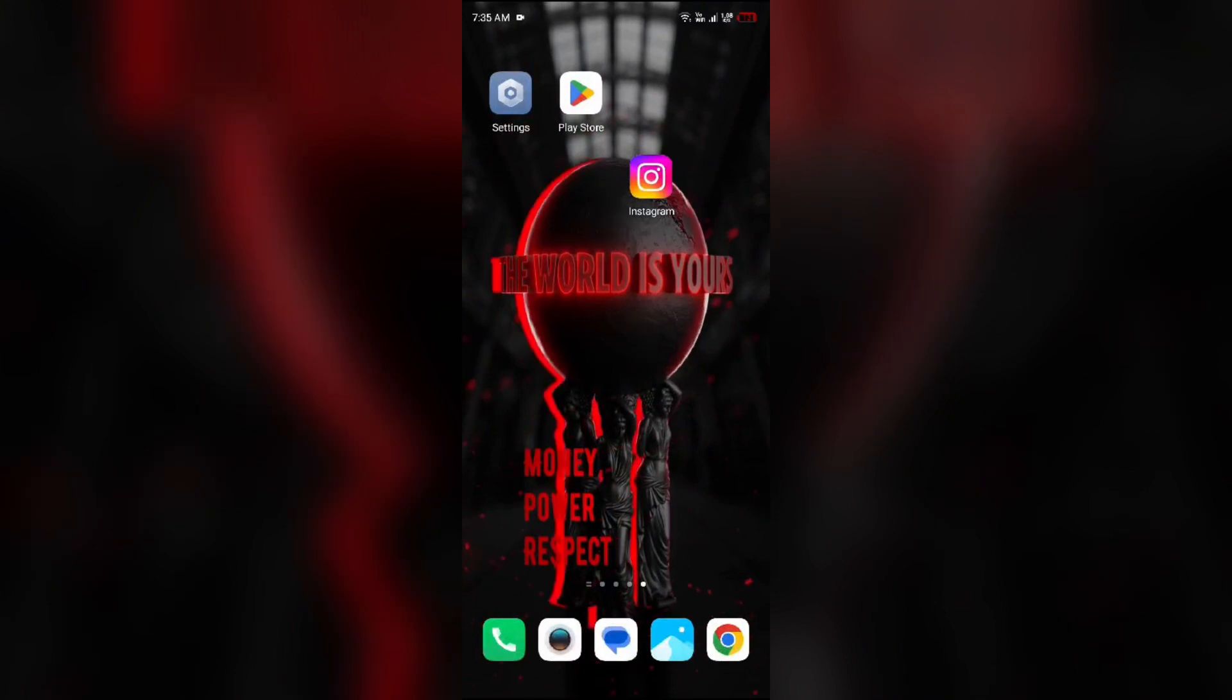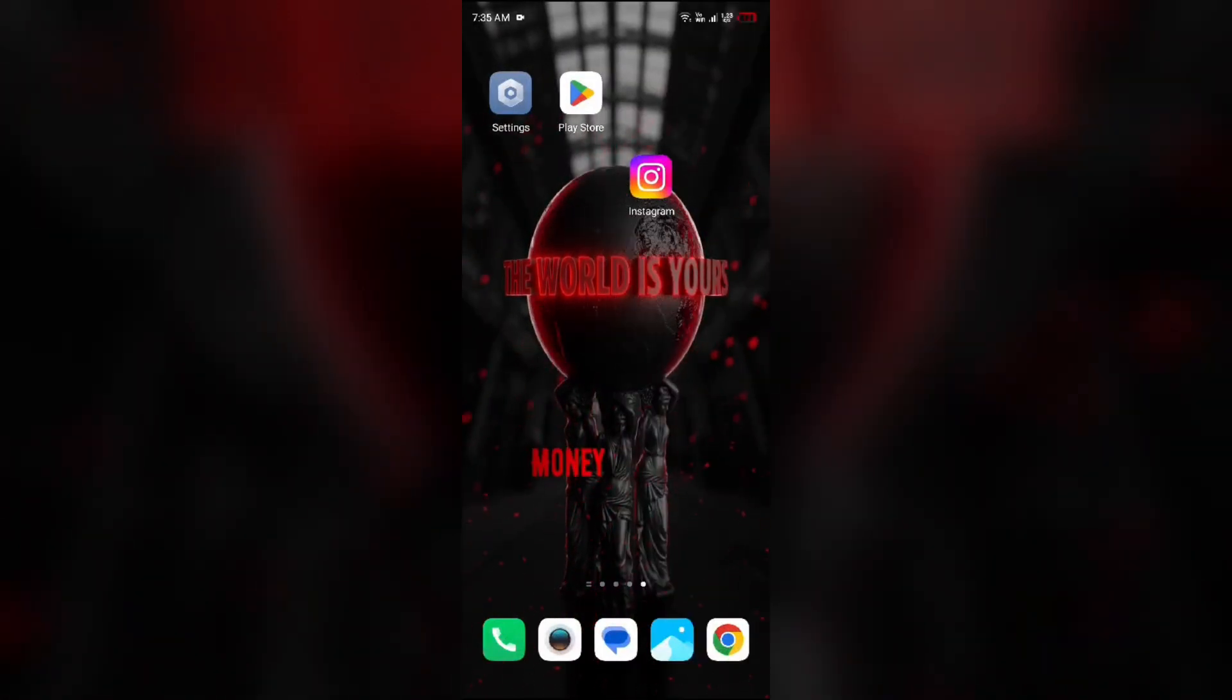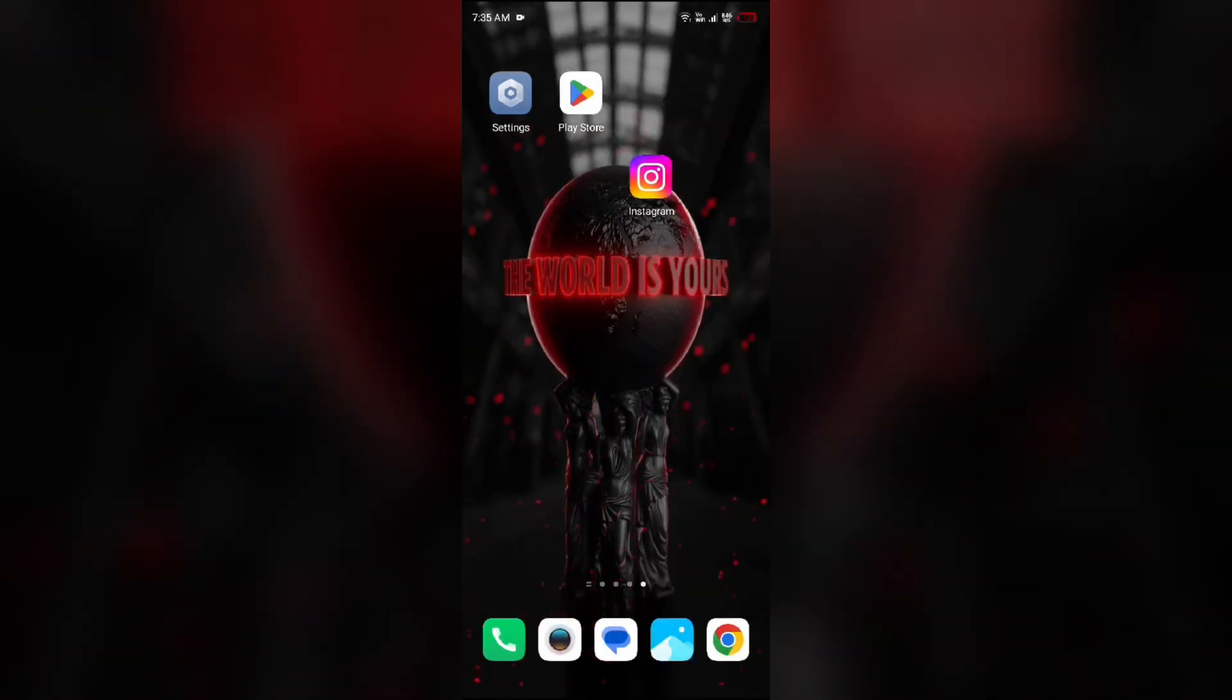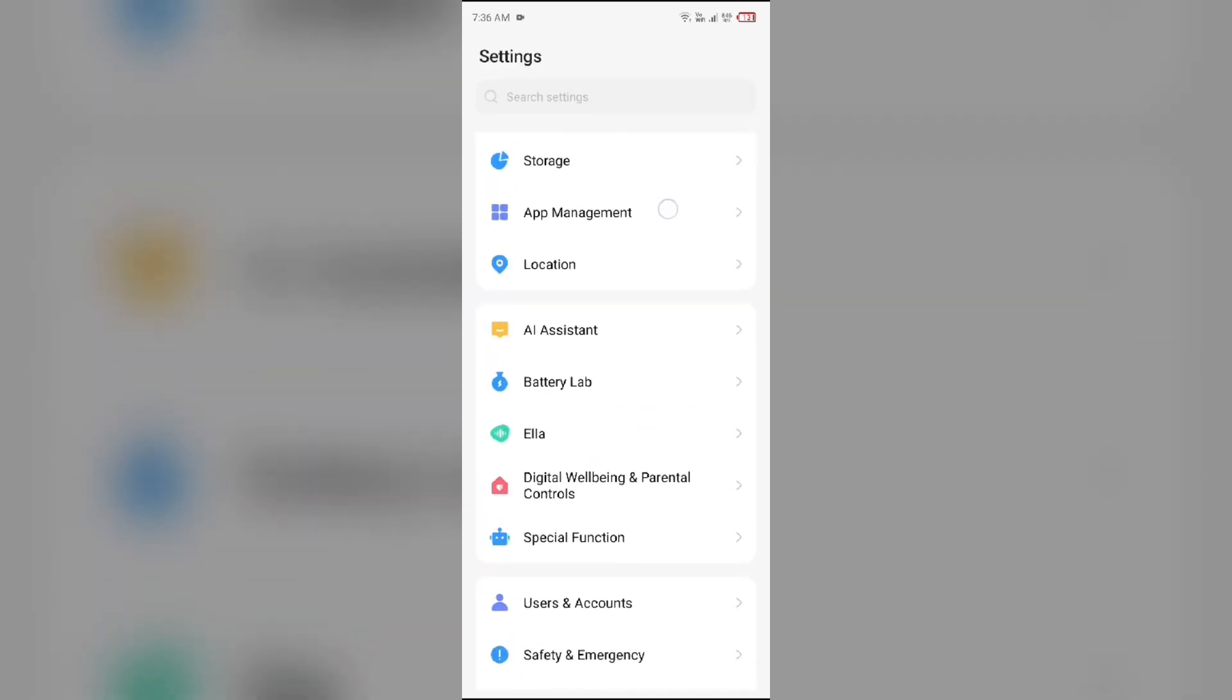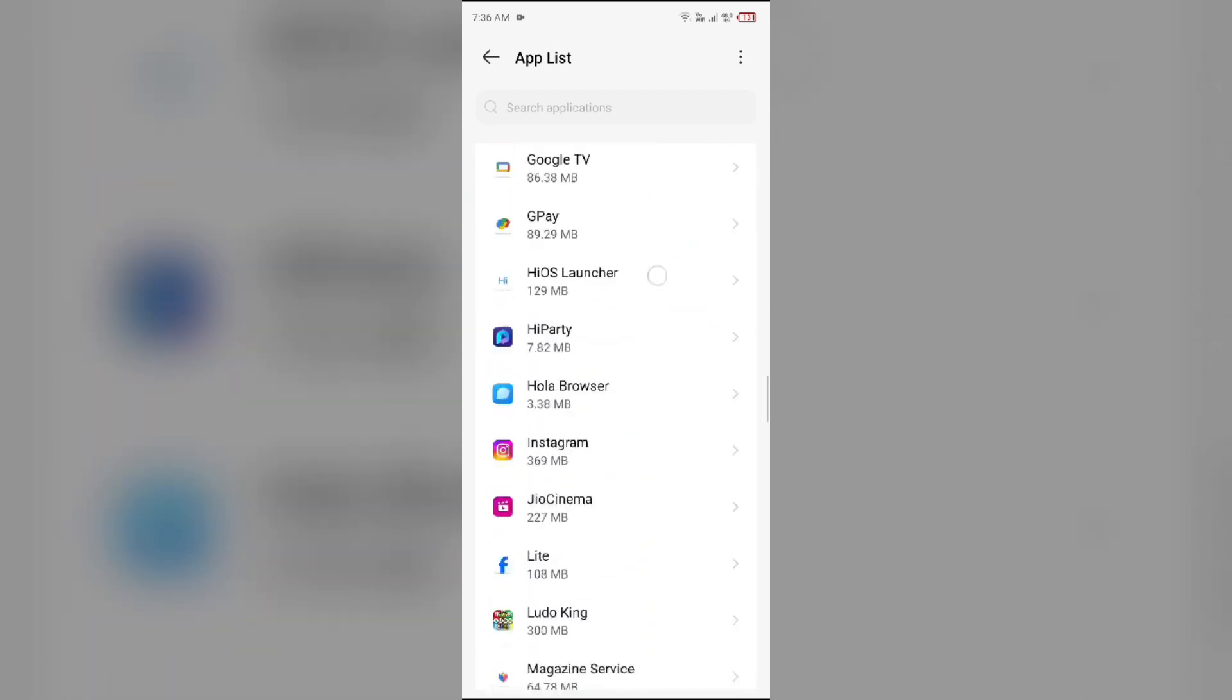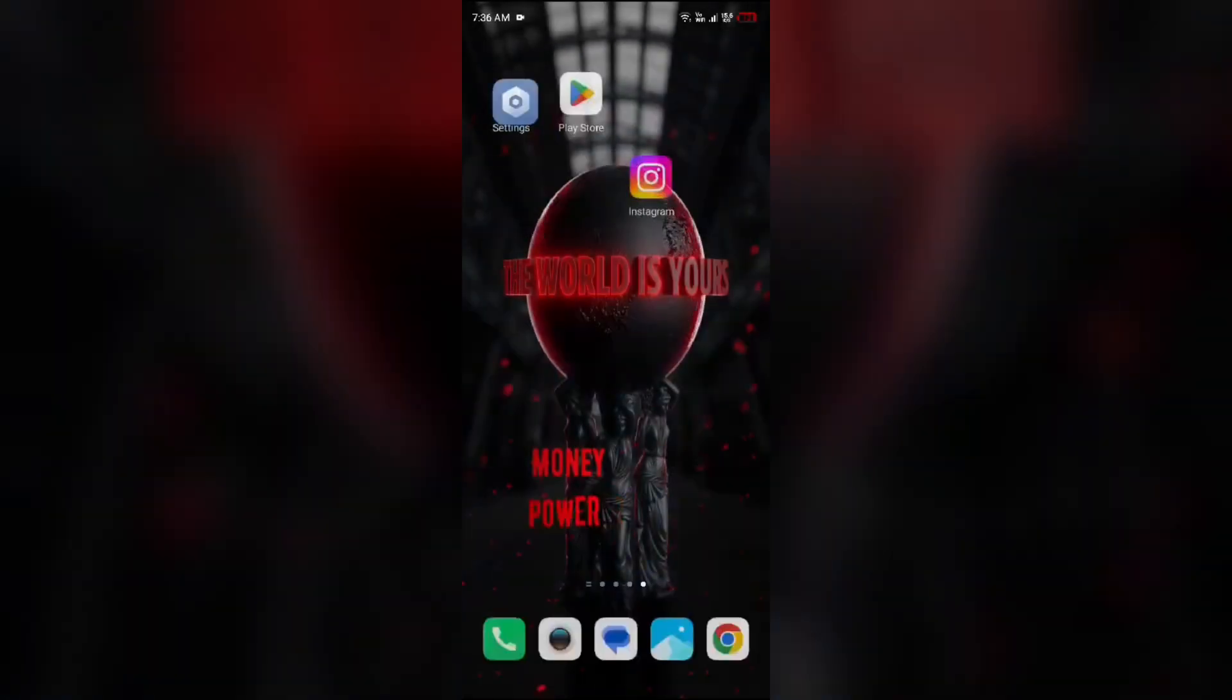The third solution to fix this problem is to clear Instagram app cache. Clearing the app cache can also resolve performance issues. To clear Instagram app cache, simply go to your device settings, open App Manager or Apps, and then select Instagram app from the app list. Then go to Storage and Cache and tap on Clear Cache to clear the app cache.